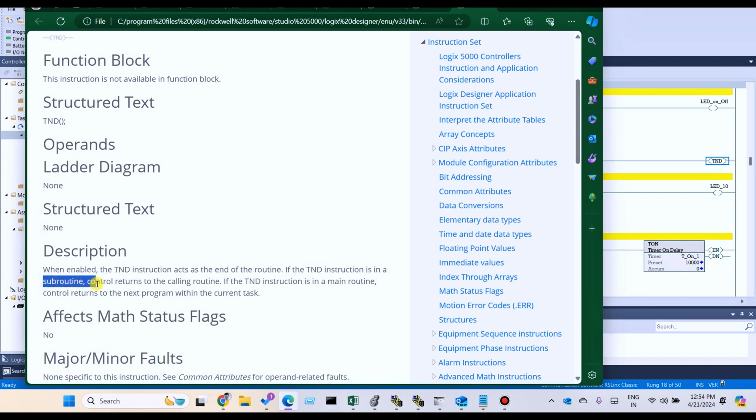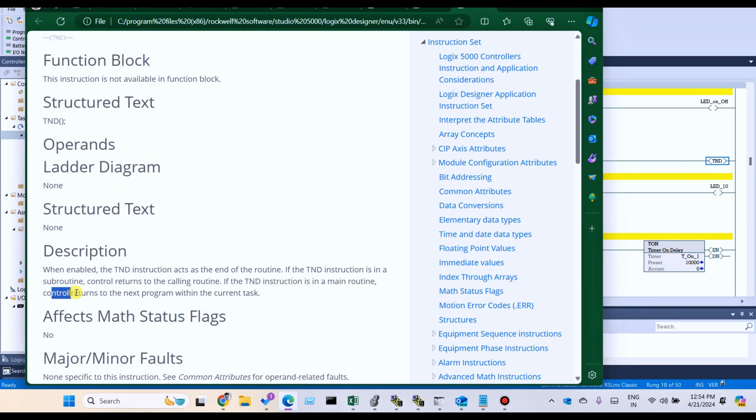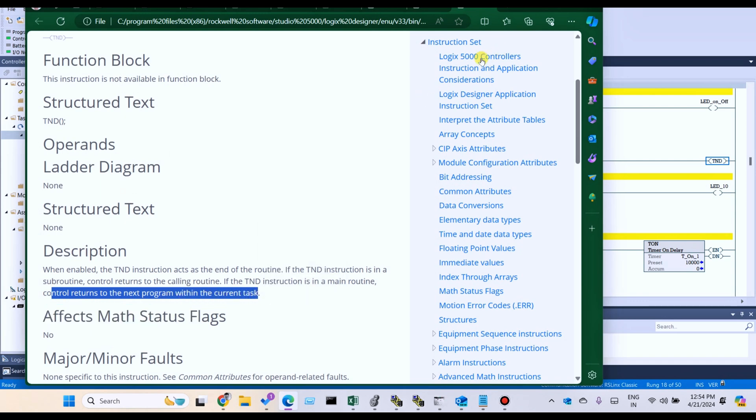Control return to calling routine. If the TND instruction is in the main routine, control returns to next program within current task. We can use control.